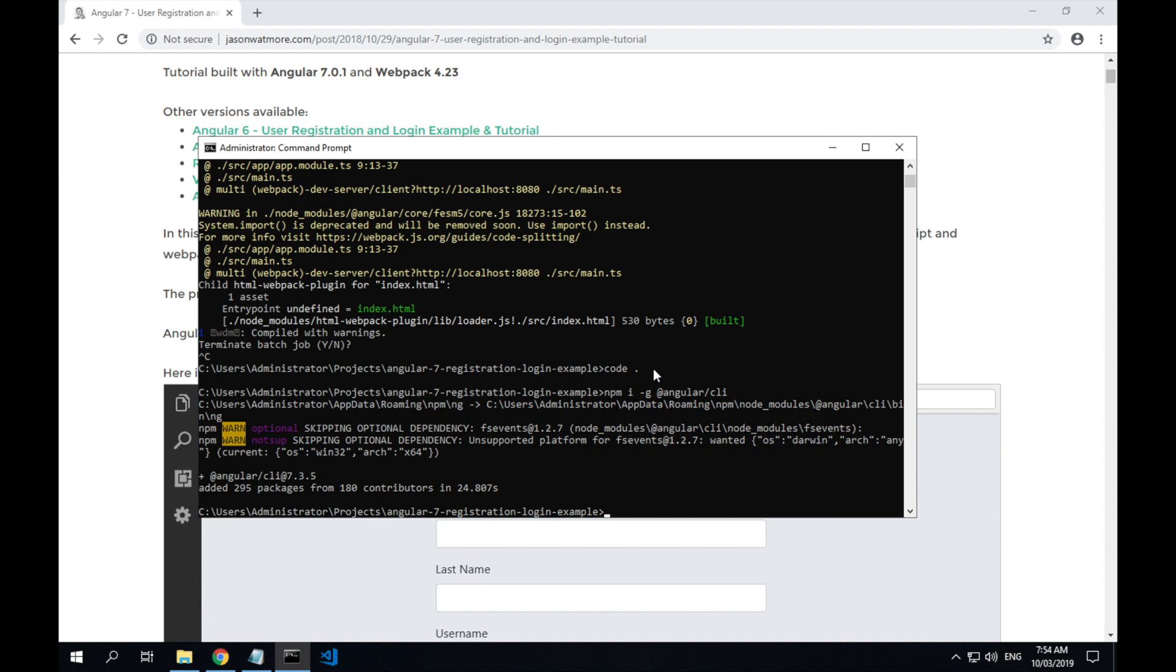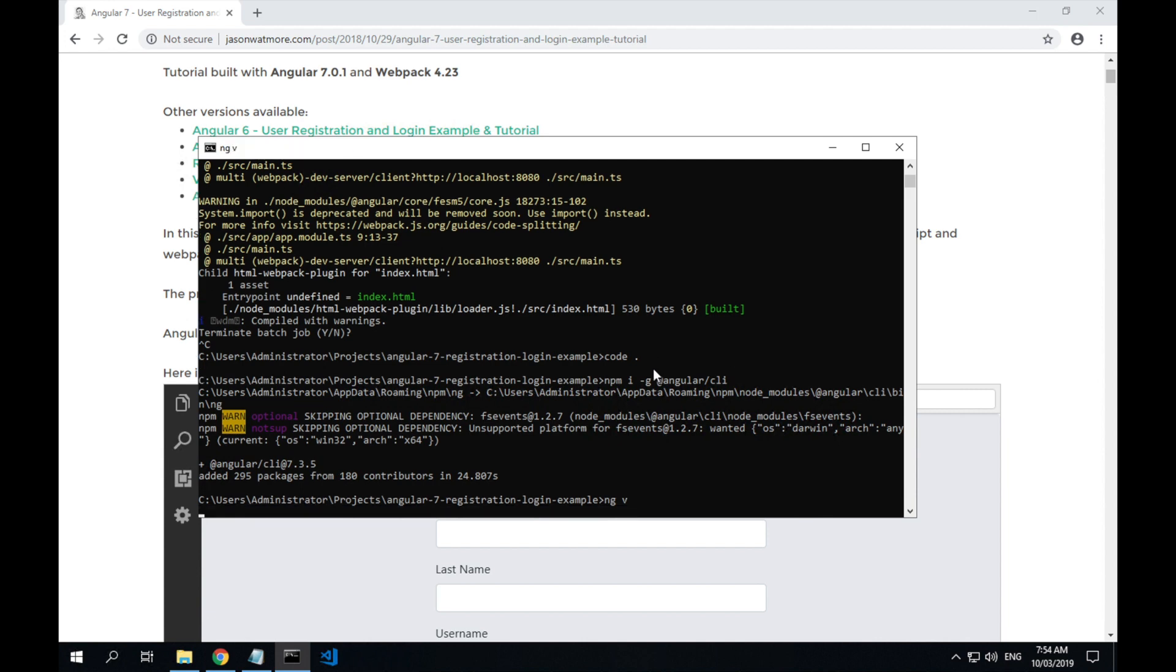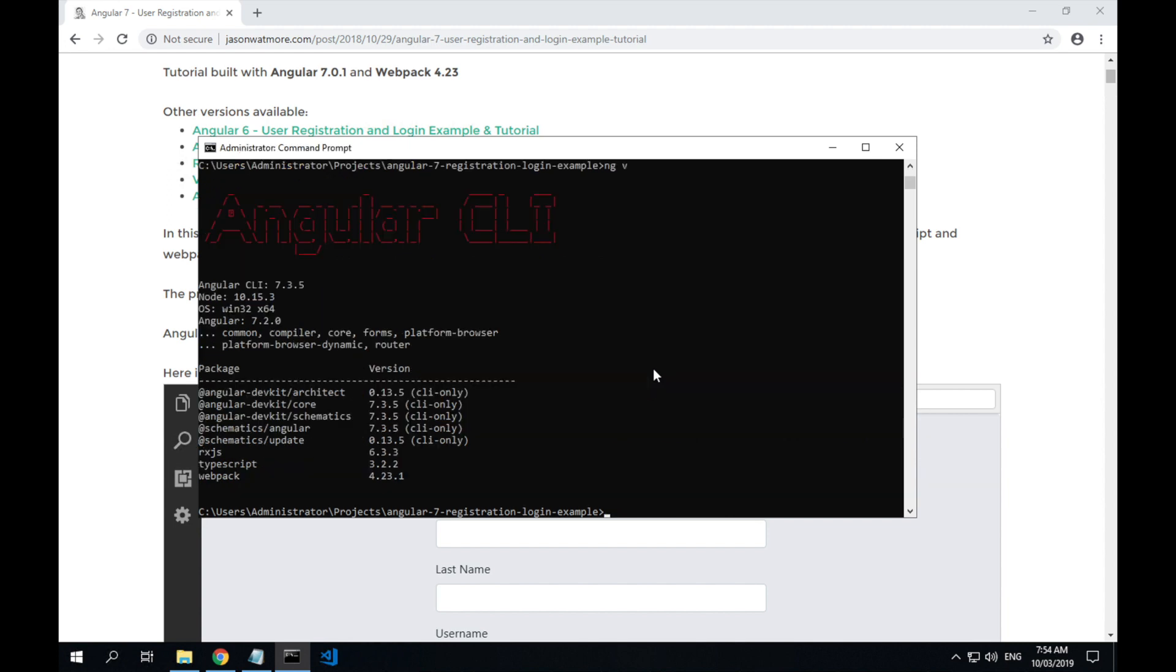And once that's finished, you can verify that it's been installed by typing ng, which is the command for the Angular CLI, and the -v command. All right, so it's been installed correctly.